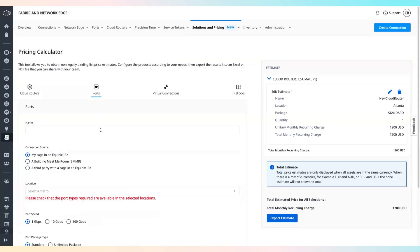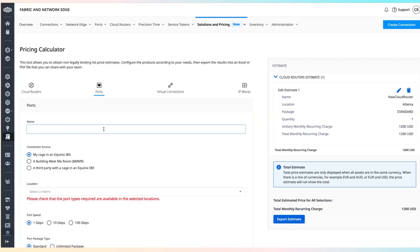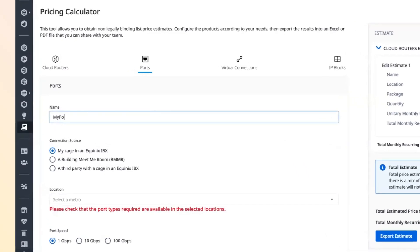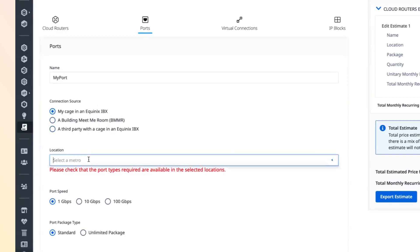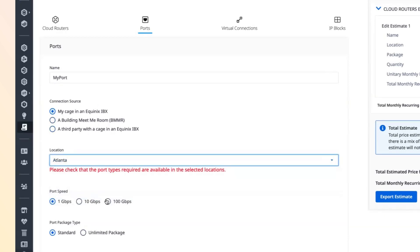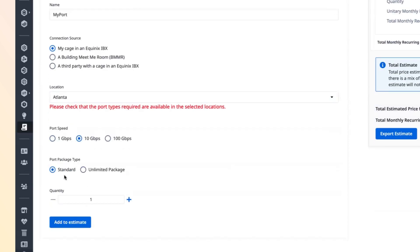Ports are interfaces that enable creation of virtual connections. To add a port, select the ports tab, enter port name, select the port's location within the facility, choose port speed, select port package type, select how many ports you need, and click add to estimate.